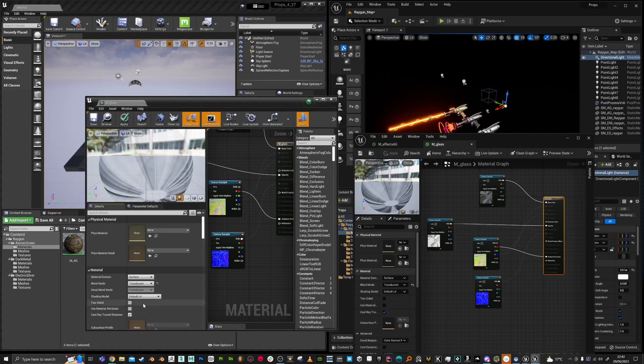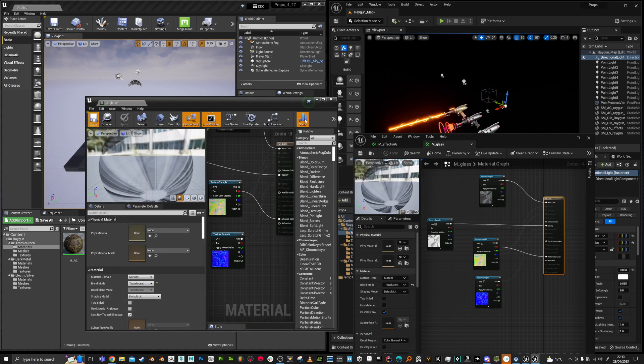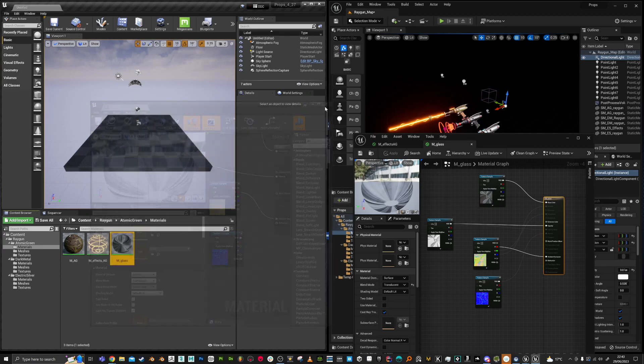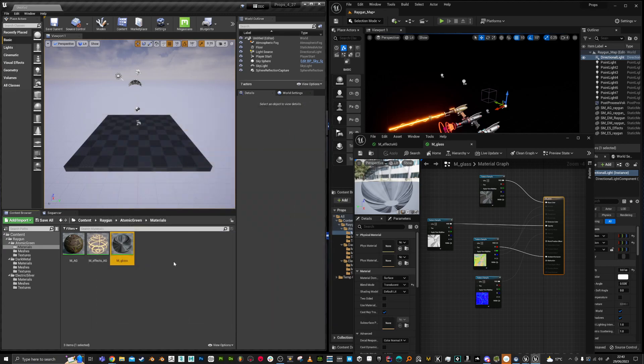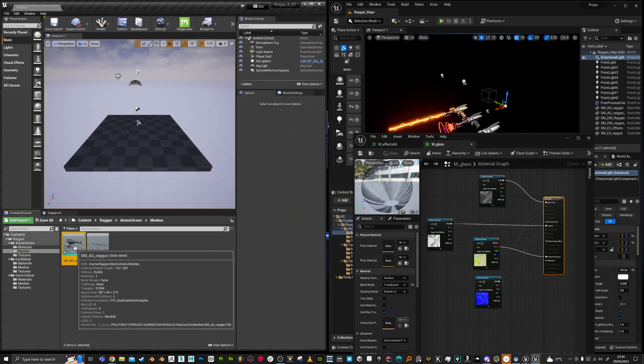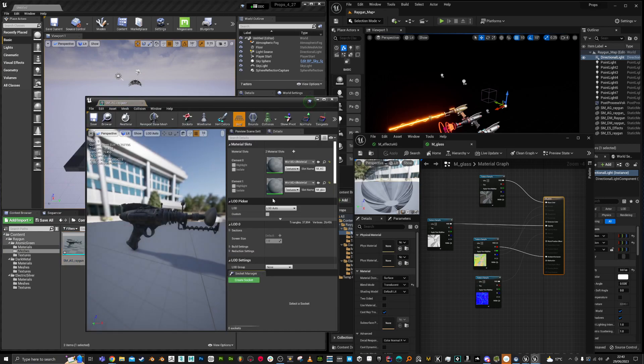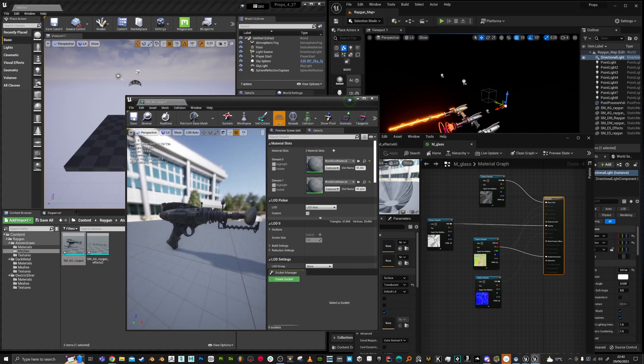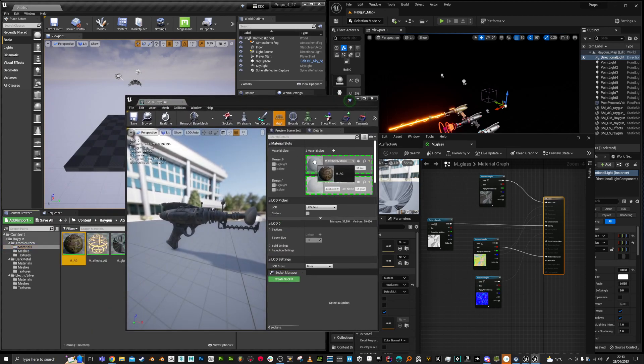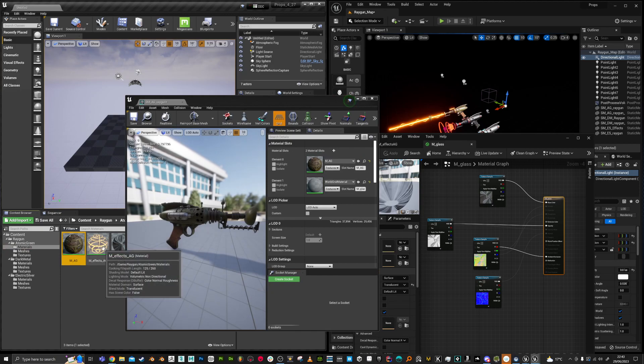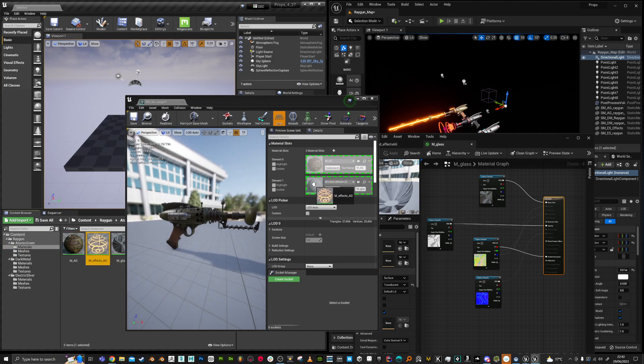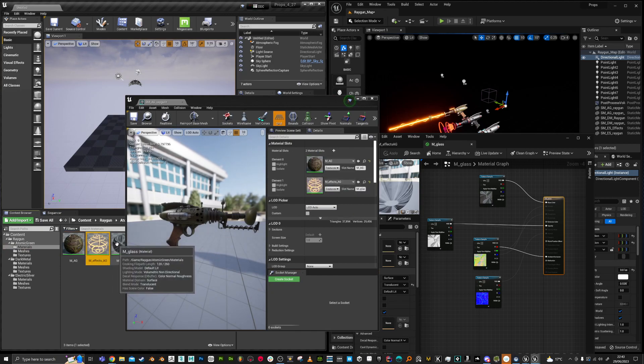But you see how we're kind of rebuilding the materials now. Let's see. So the meshes just need those materials assigned. So we've got our base and I think this is the effects or the glass.